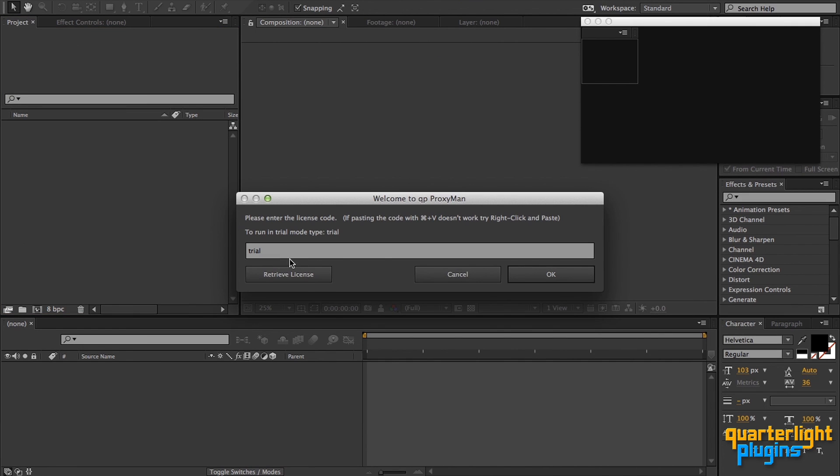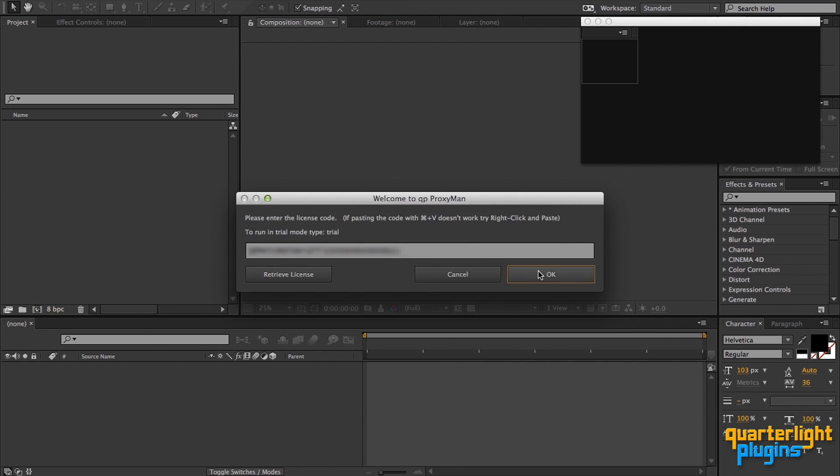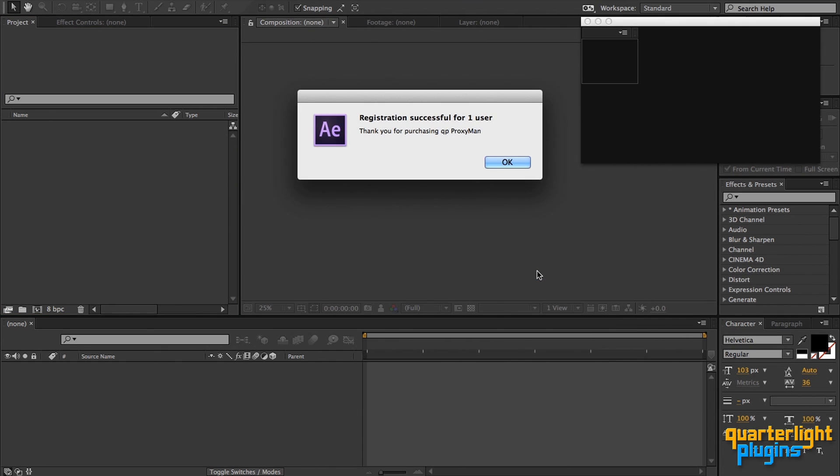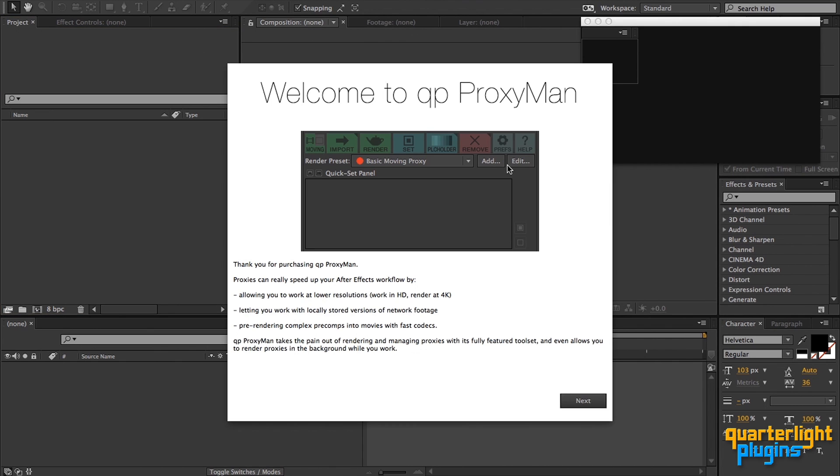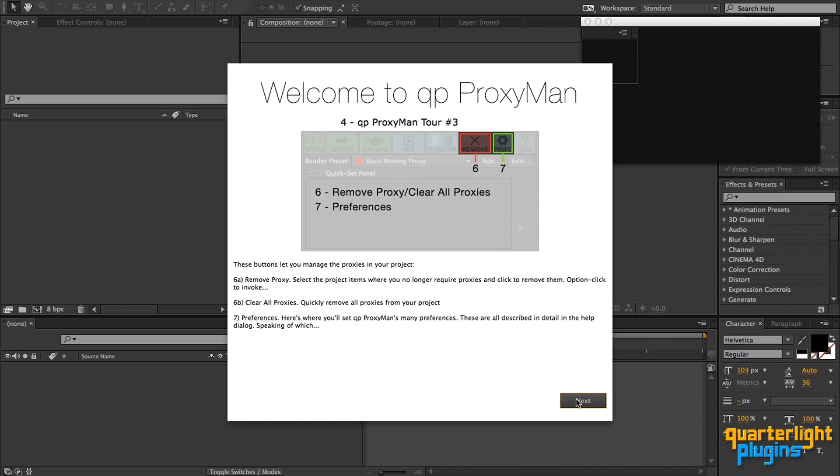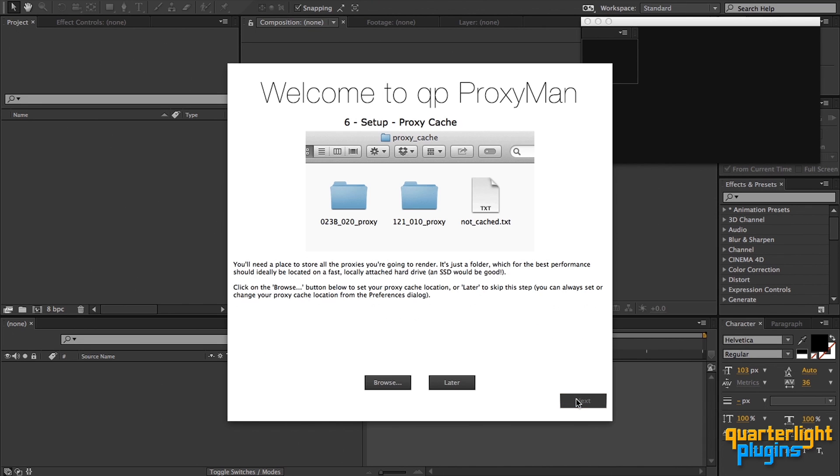Next, you're asked to input your license code, which will have been emailed to you after your purchase. If you'd like to evaluate QP ProxyMan before buying, you can enter the word Trial into this box. I'm just going to paste my license code and click OK. If this is the first time you've used QP ProxyMan, the welcome screen is shown, which contains a quick guide to the user interface. I'm going to quickly skip past this and stop on the first of two setup steps.